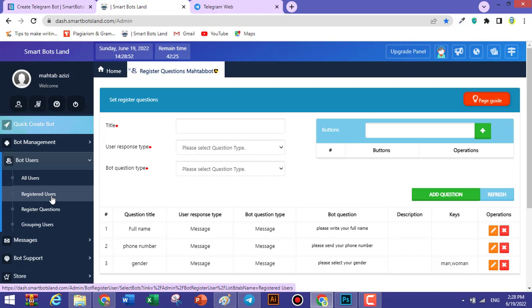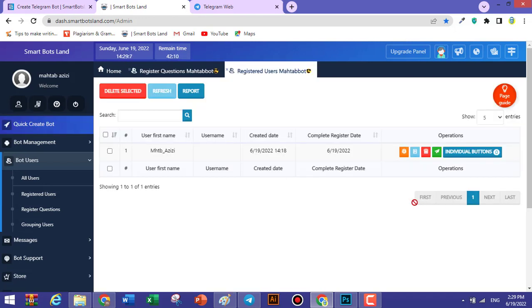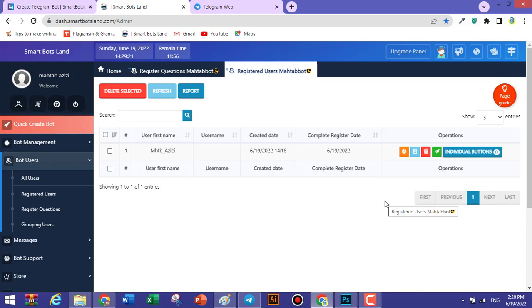Let's visit the panel. Click on Registered Users and you can see your registered users — I can see my name there. That's it for this video. We have more useful videos coming in the future, so thanks for your time.